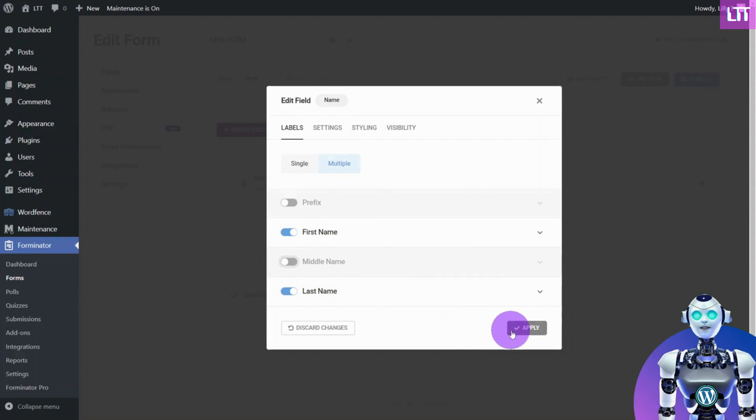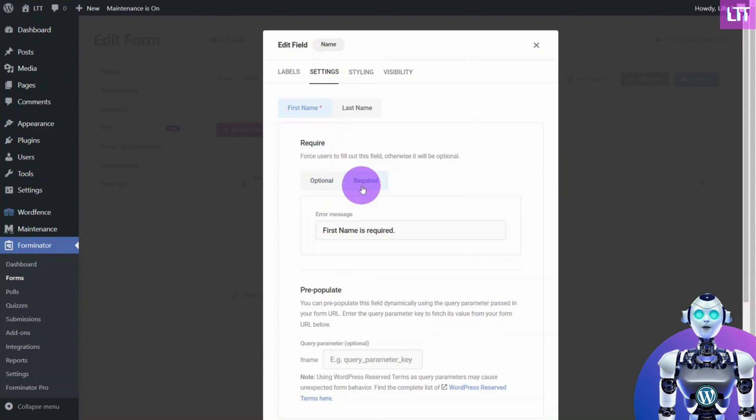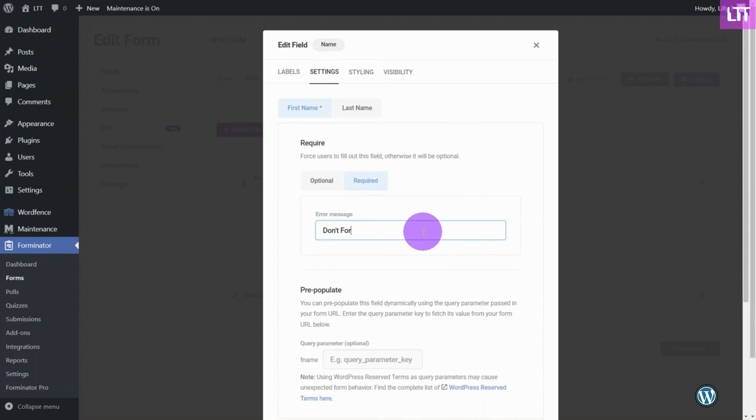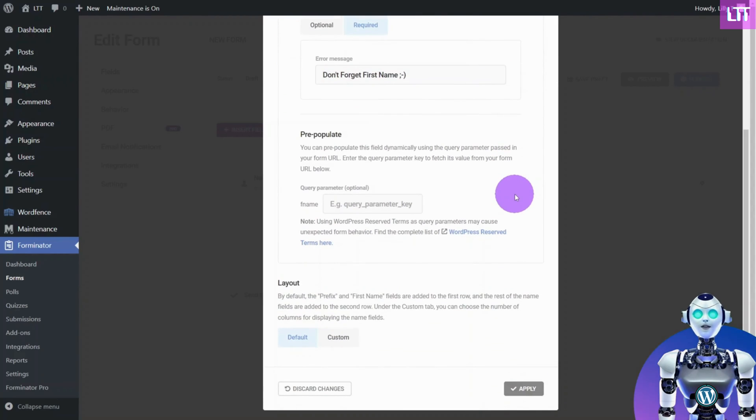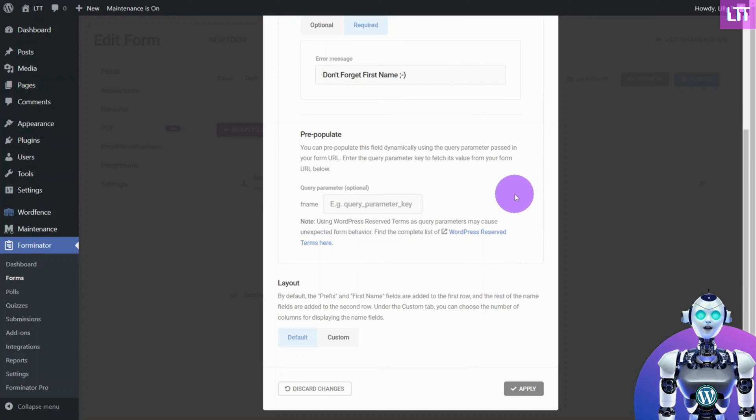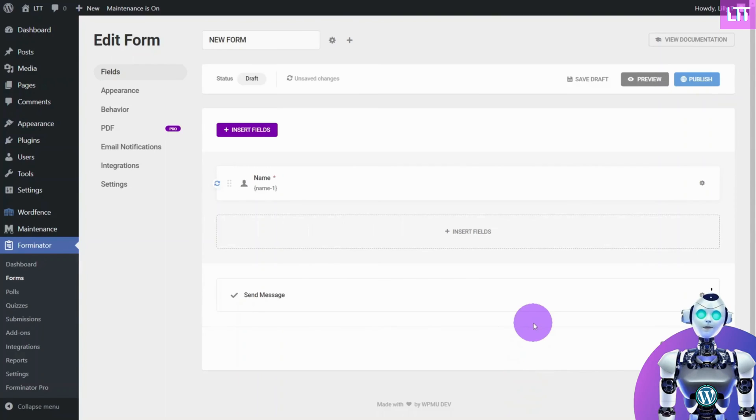In the Settings tab, the Require section allows you to choose whether the field is optional or not for your users. The Pre-Populate section allows you to pre-fill a field based on the URL that was clicked on prior to opening the form. I'm going to release an in-depth video on this soon.